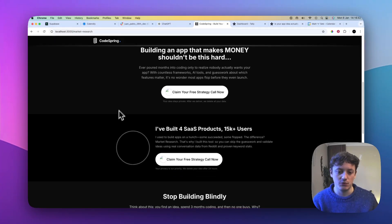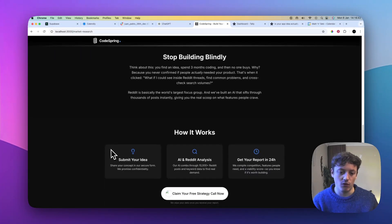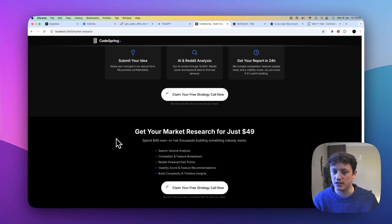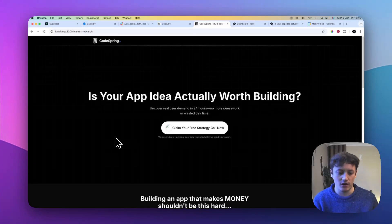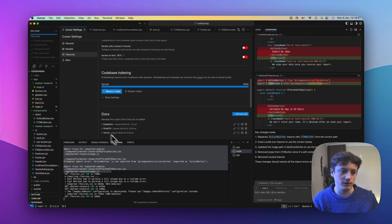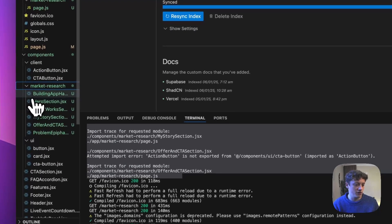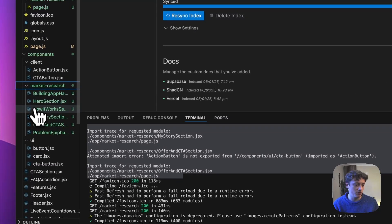We've got one, two, three, four, five, six sections. And that's exactly what I asked it. But more importantly, if we come into the market research section, we've got one, two, three, four, five, six sections. So if for example, I don't like the hero section, I can come into here and I can say, for example, let's just resync the index again, and we can work on just the hero section.